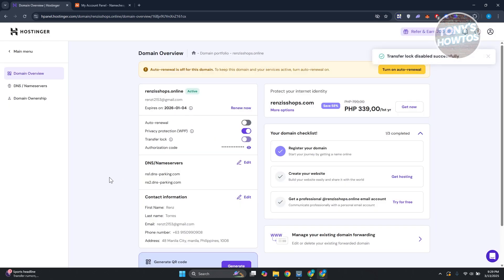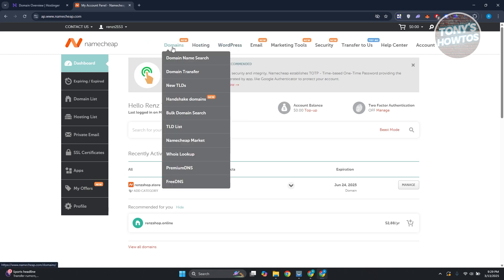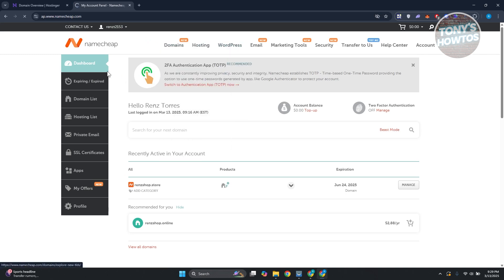Once you've done that, visit Namecheap and go to the very top. Go to domains, hover over it and click on domain transfer.